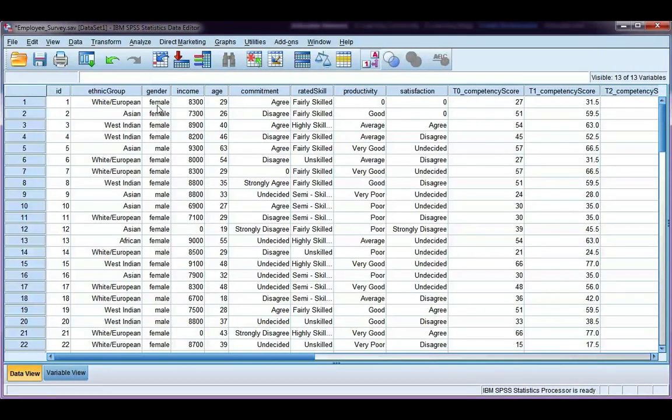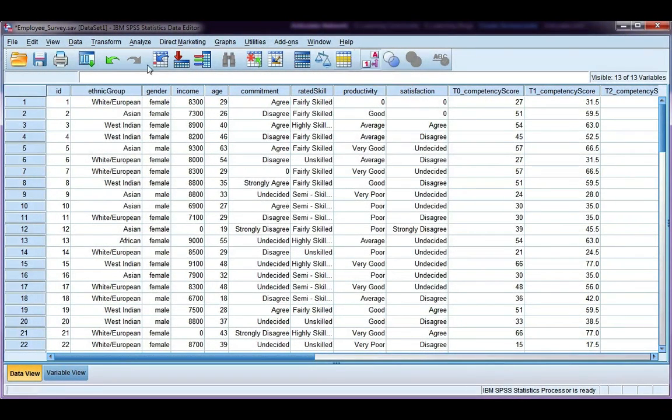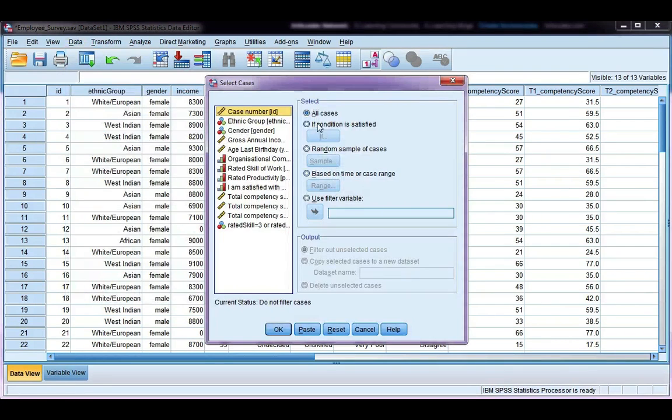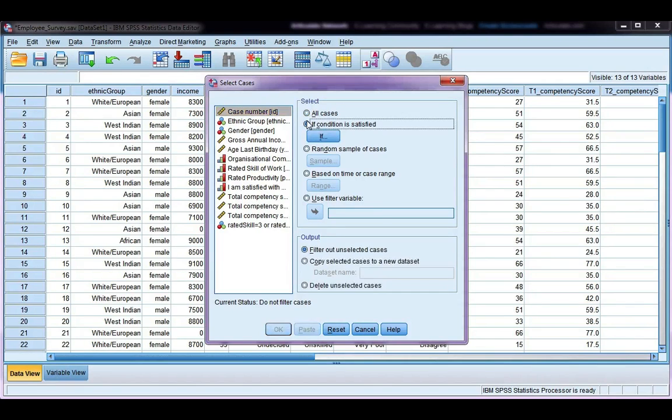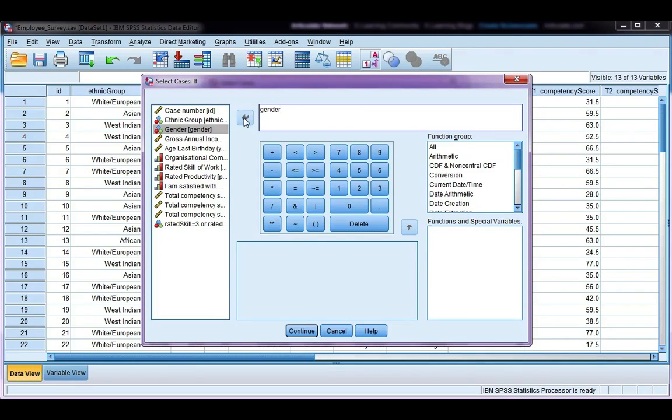So I need to know what coding females are. If I take off my labels, I can see that I've labeled females with a one. So if I want to select females, I need to use their code. If I go to data and select cases, I'm going to use a condition to satisfy in order to select my cases by. So I'm going to choose that option, click on if, and here I'm going to use gender to specify only females. So move over gender equals one because one is the coding for female.